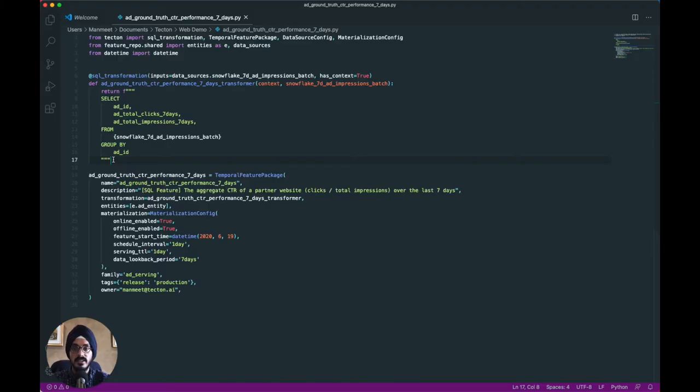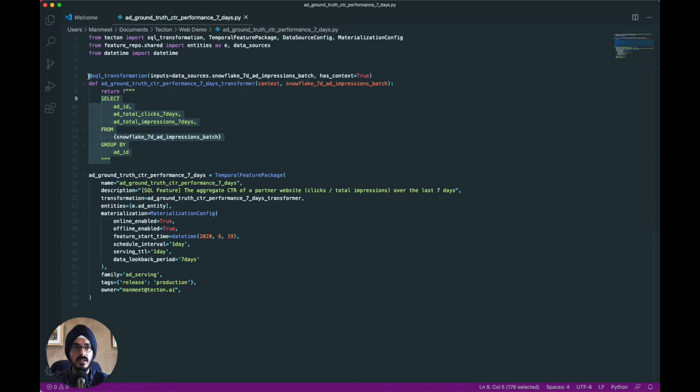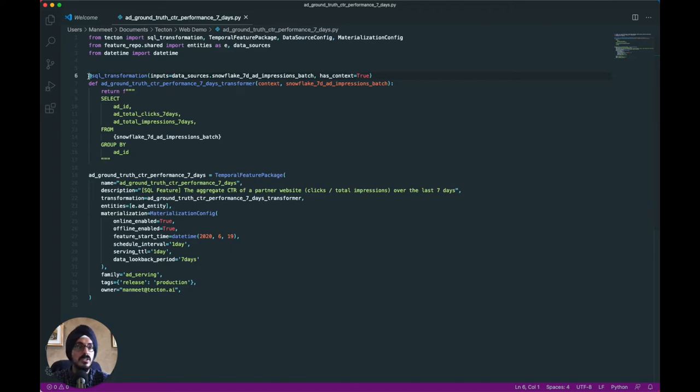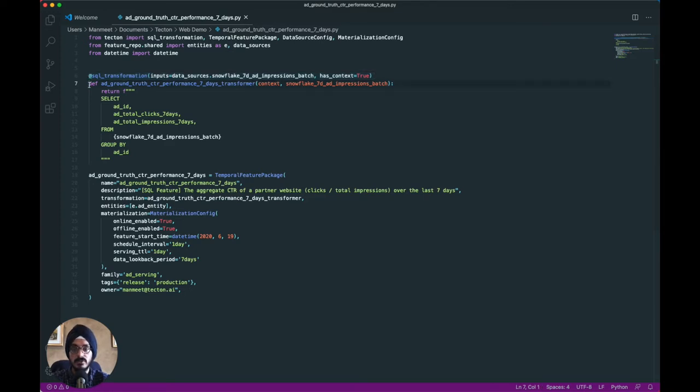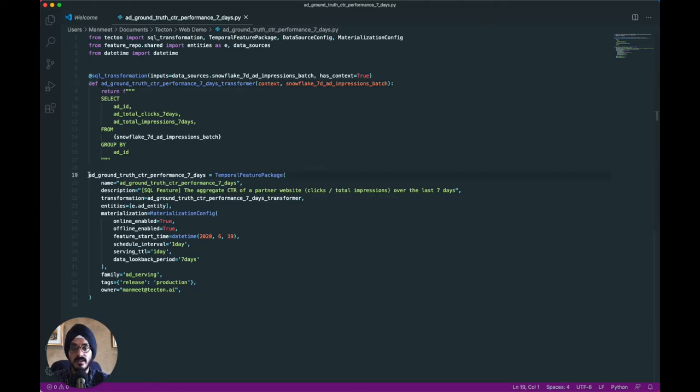In Tecton, features are defined declaratively as code, as we see here, using the Tecton SDK in any Python environment. With this framework, you can easily pull already prepared features from existing data sources. For this example, we pull features from a Snowflake table. However, Tecton also allows you to compute features from raw data using PySpark, Spark SQL, or Python transformations on batch and streaming data. You can also specify feature metadata in Tecton to ensure that features are documented and searchable, and that feature values stay up-to-date and are easy to consume via Tecton APIs.